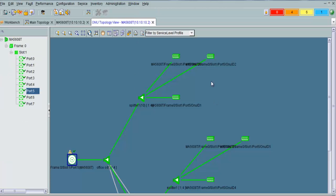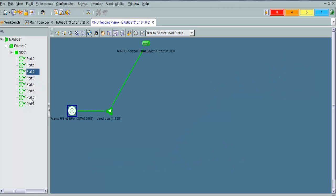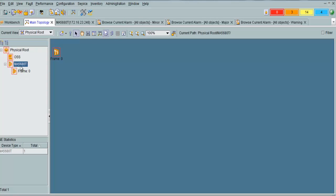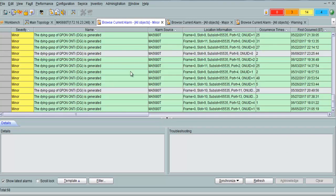You can view the topology from here. If any link goes down, you can see it from here — this fiber is cut as shown. Here is another MA 5680T, the main frame, with a GPFD card. You can easily find out problems by checking this.